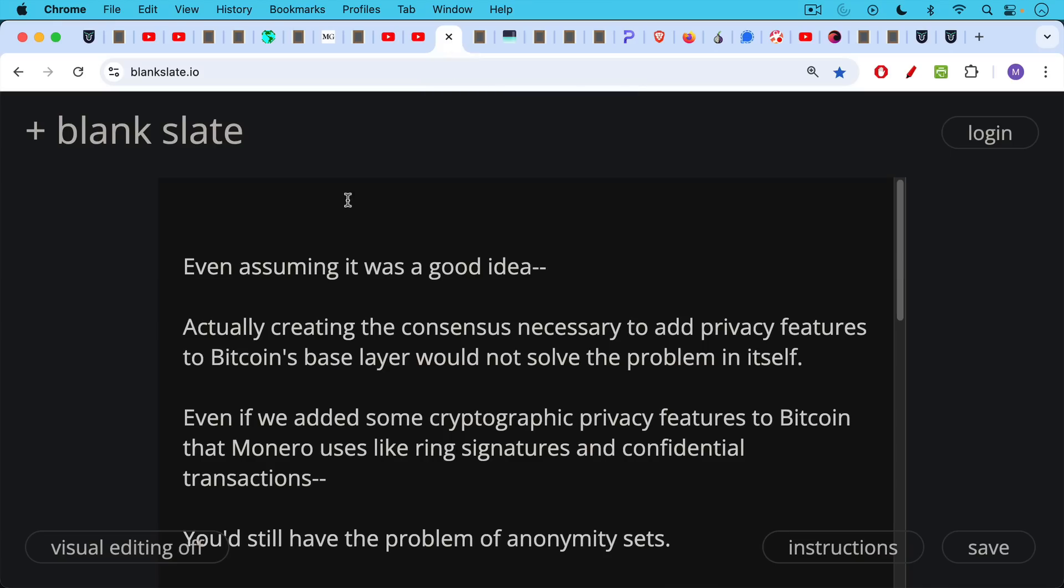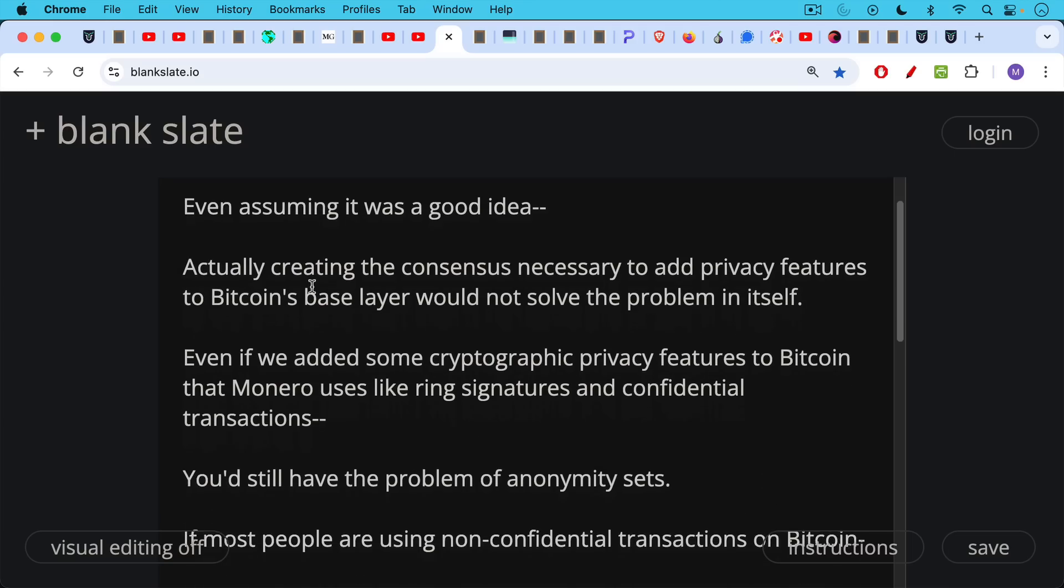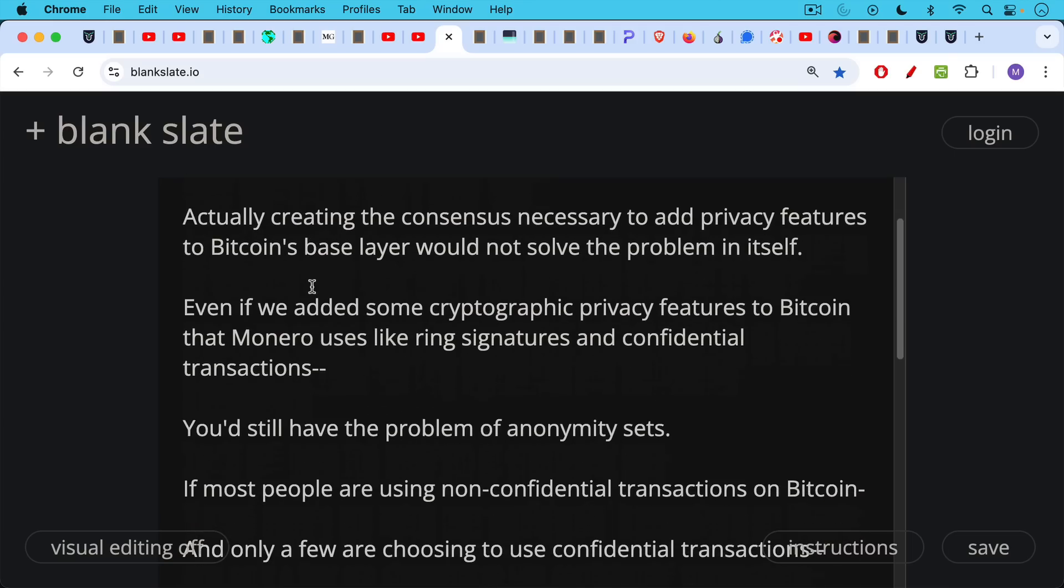Now, even assuming that it was a good idea to add privacy features at the base layer to Bitcoin, actually creating the consensus necessary to add these privacy features would not solve the problem in itself and would be very difficult on its own. Even if we added some cryptographic privacy features to Bitcoin that Monero uses, like ring signatures, confidential transactions, things like this, you'd still have the problem of anonymity sets.